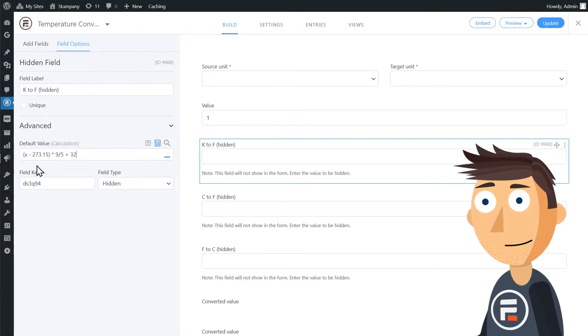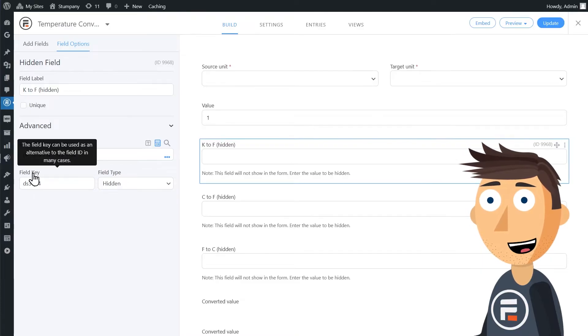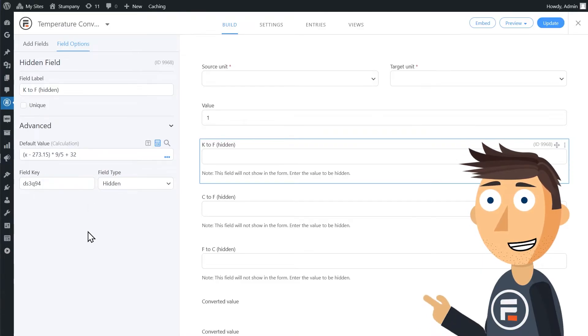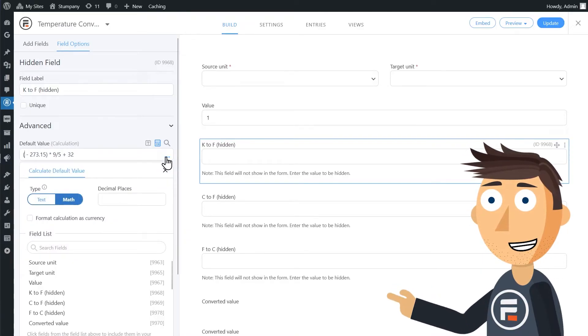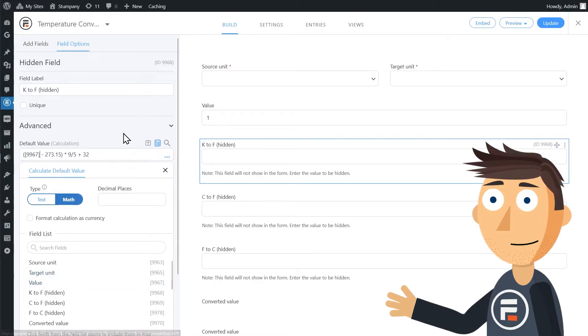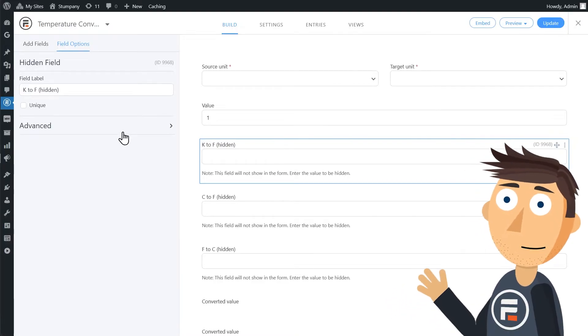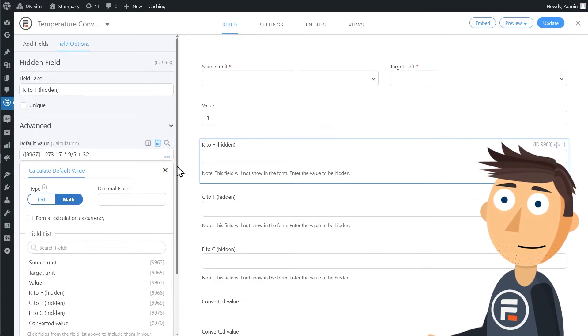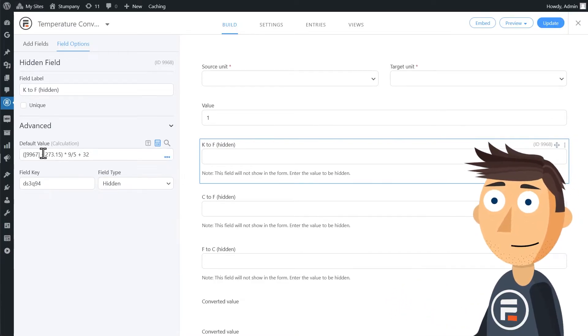So Kelvin to Fahrenheit is the temperature in Kelvin minus 273.15 times 9 divided by 5 plus 32.